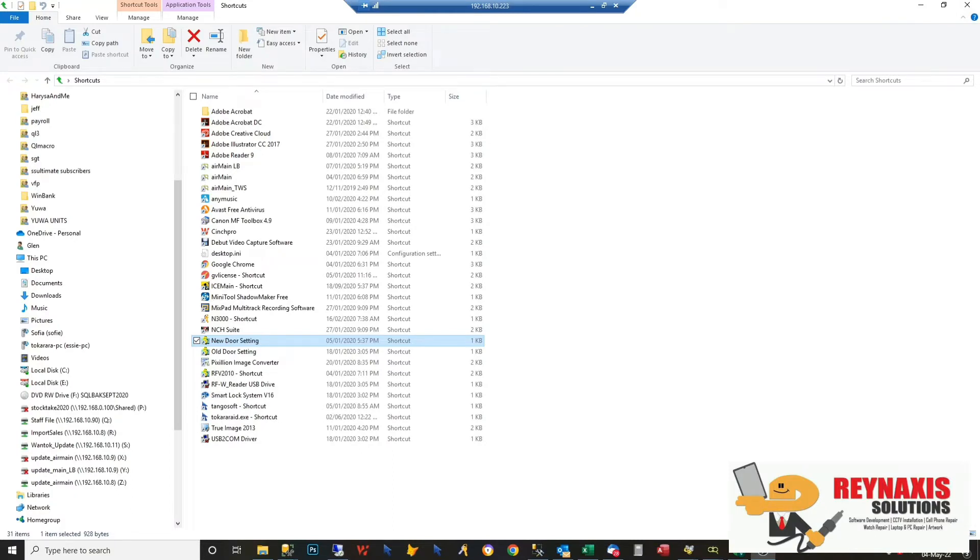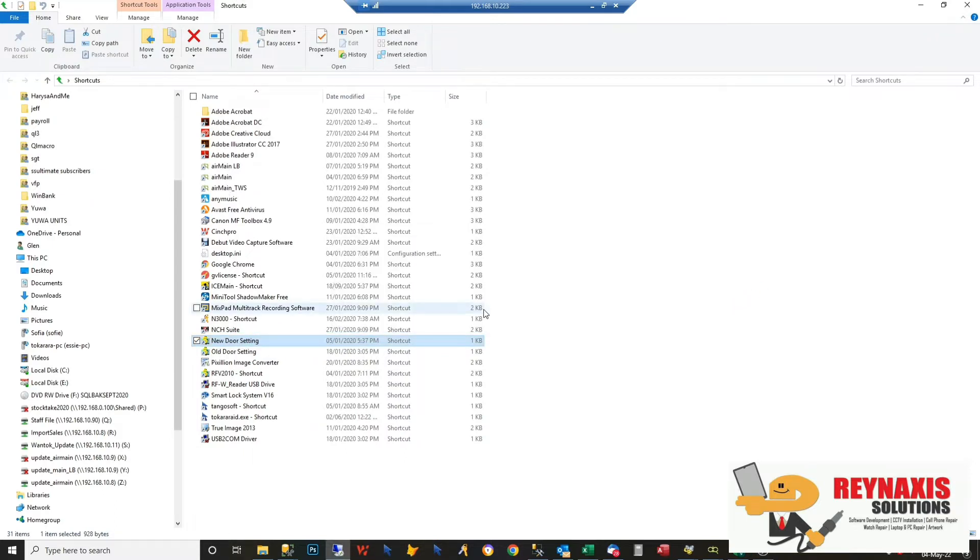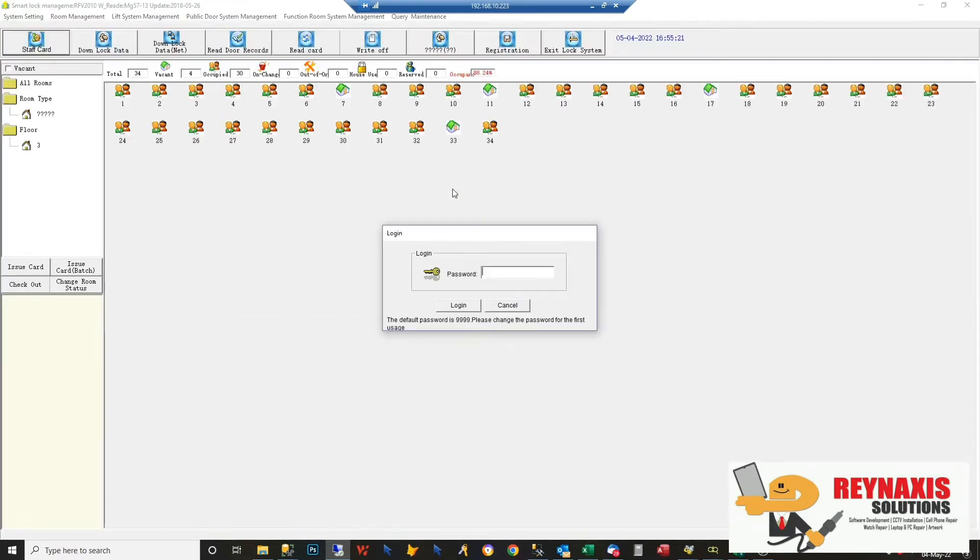Hi, I'm Glen of Reynaxis Solutions. Welcome to my vlog. On this episode, I'm going to show you how to configure a door and a card for a hotel door management system. The system we're going to use is the Smart Lock Management Program.